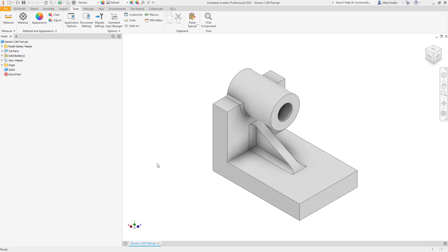The alternate approach is utilized whenever you have a temperature distribution — a gradient across the part or assembly — and we'll cover that in a separate video. For this one, we're going to assume that the entire part is put into an oven and raised to some temperature, or it could be put in a freezer or taken to some extreme outside temperature. In that case, this can all be done within a single linear static stress analysis.